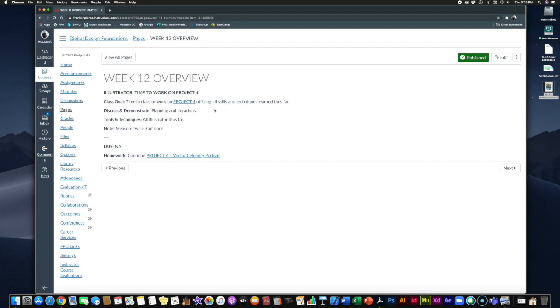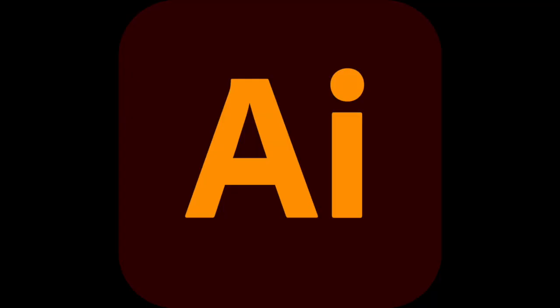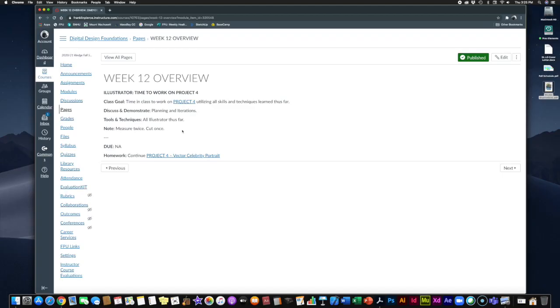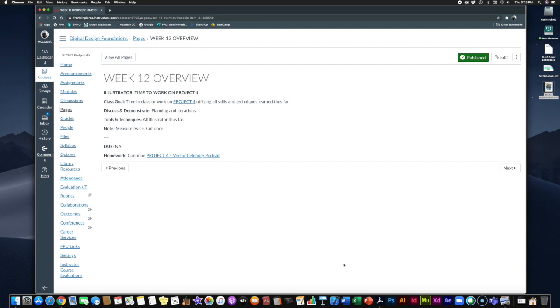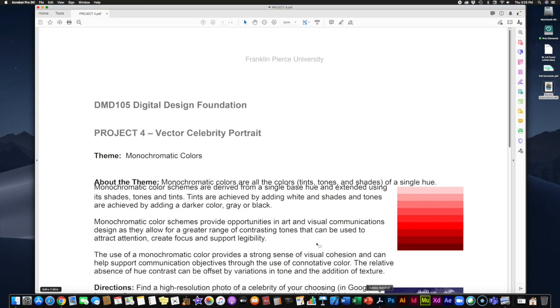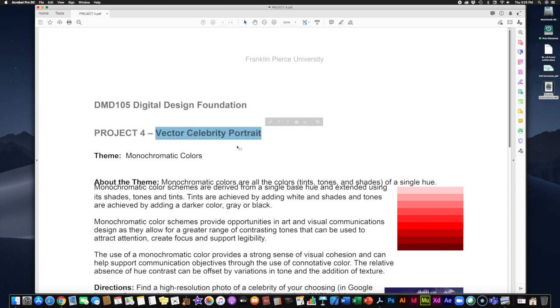This project is done in Adobe Illustrator, so it is still an Illustrator project. It is a little more of an open-ended sort of creative project. So let's take a look at what it is. You can download Project 4 right here just by clicking on this link. It'll take you right to the project in Canvas, but we're going to take a look at it right here. Alright, so this is the handout.